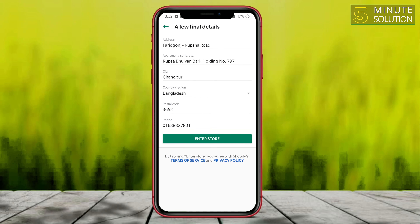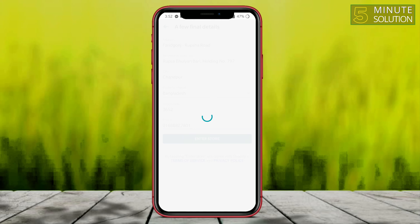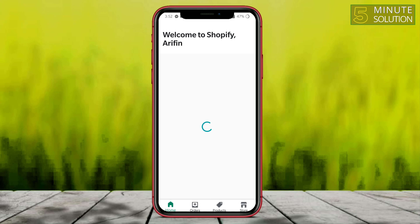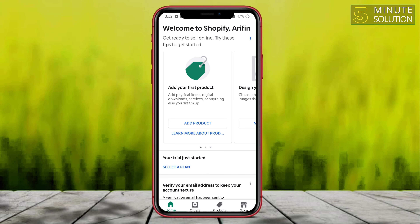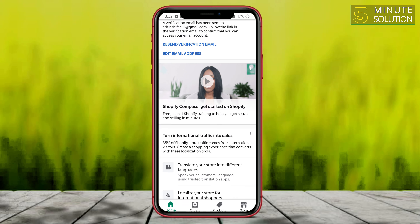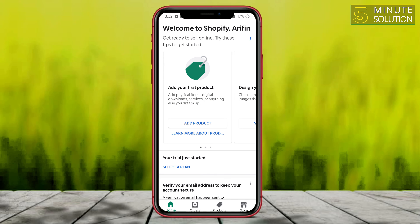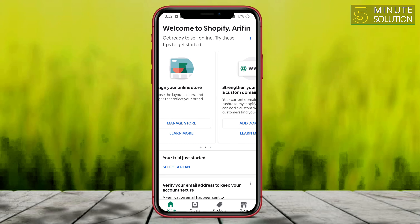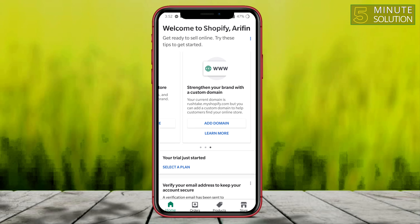You have to click on 'Enter a store.' Here you can see that you have successfully created your Shopify store. Now you can manage the entire Shopify store.